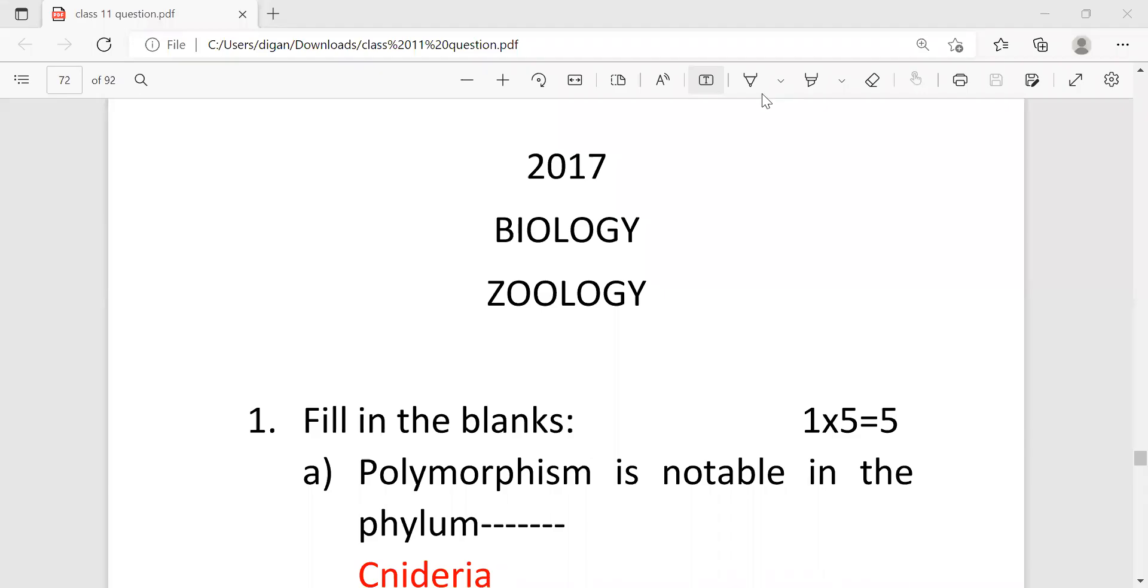Hello students, once again welcome to Onus classes. Let's start today's video with another previous year solved question paper of biology. This is the zoology section of the biology question paper of the year 2017. So let's start the video.